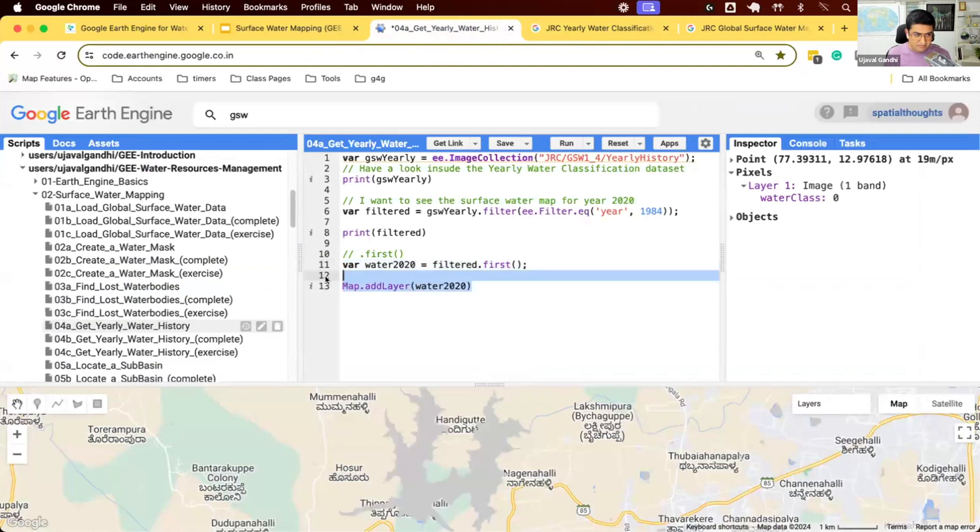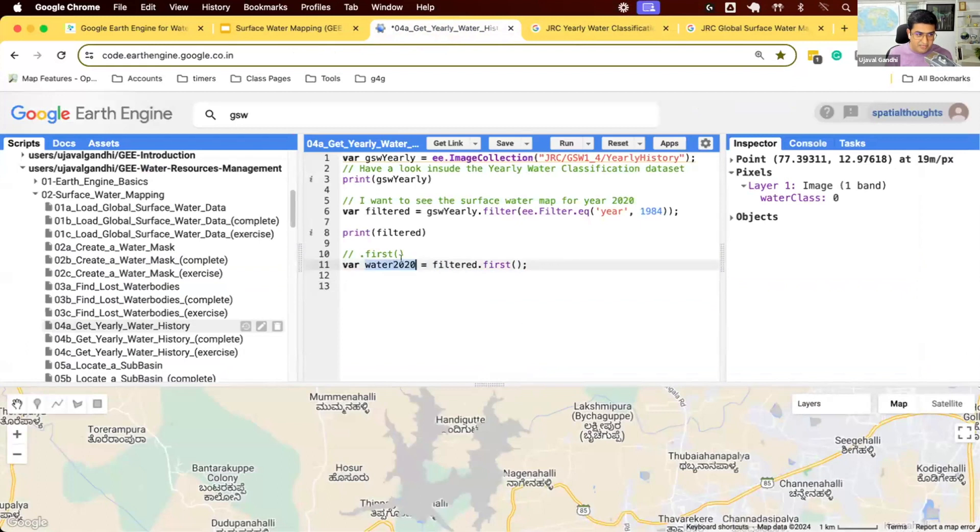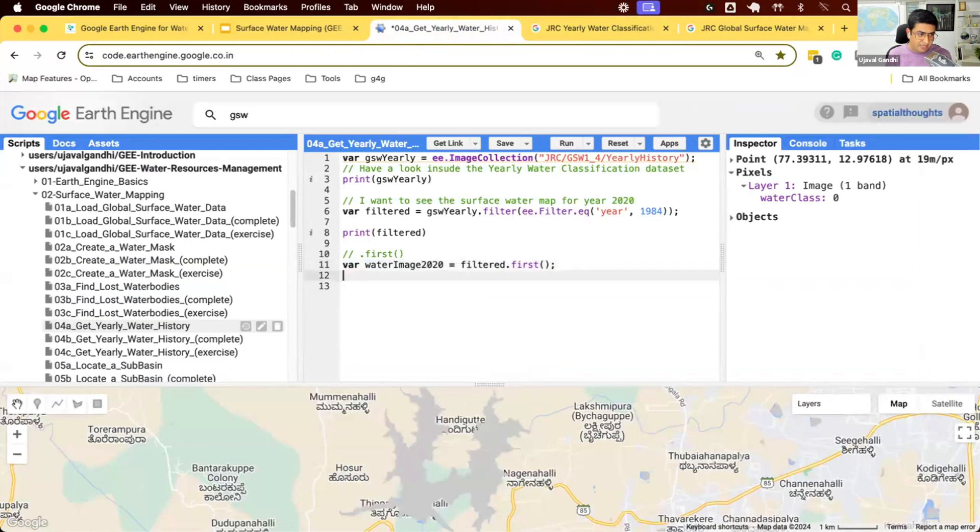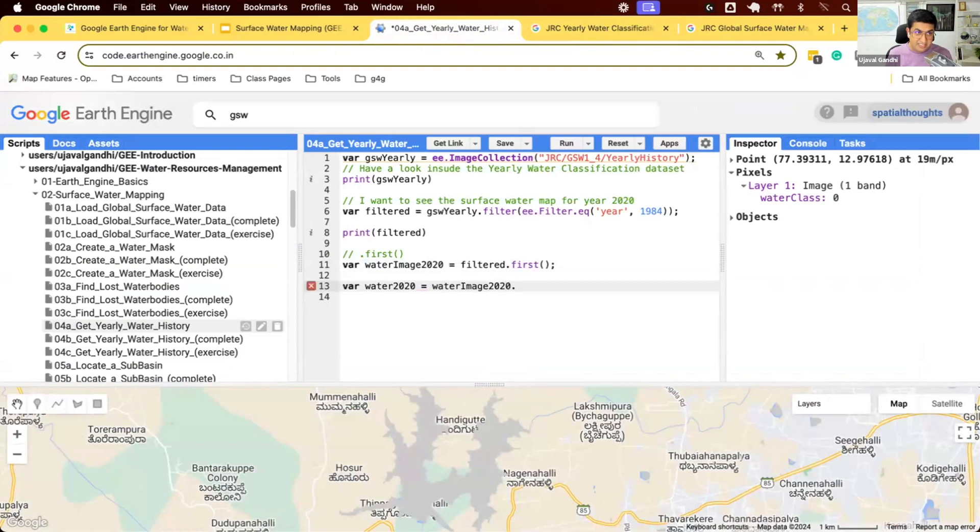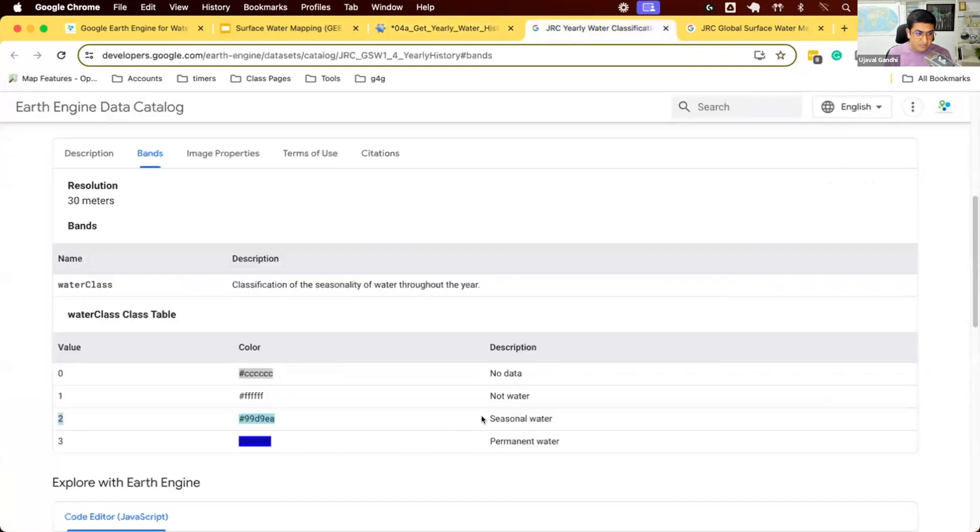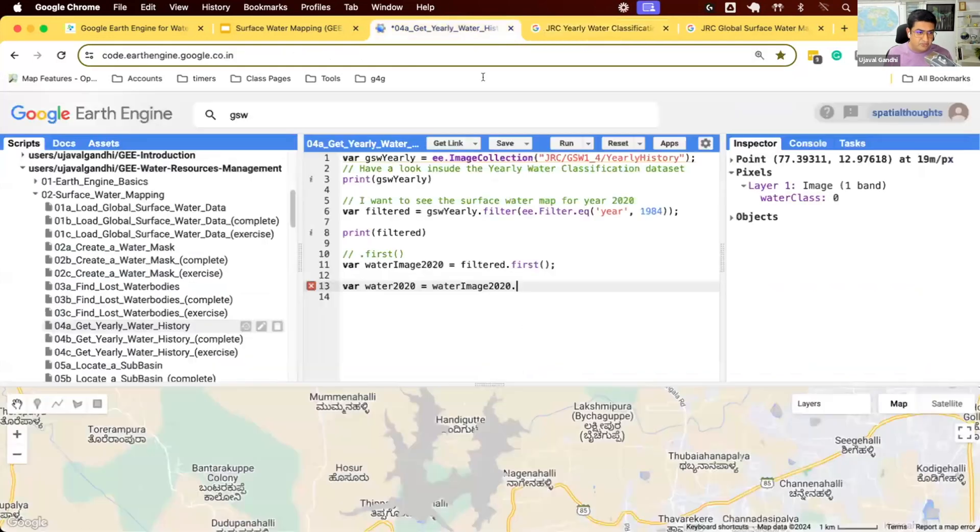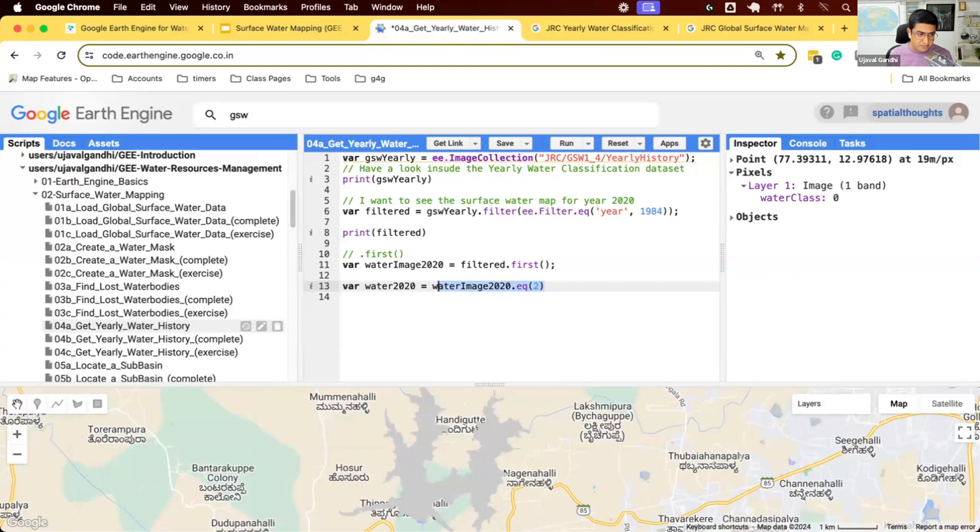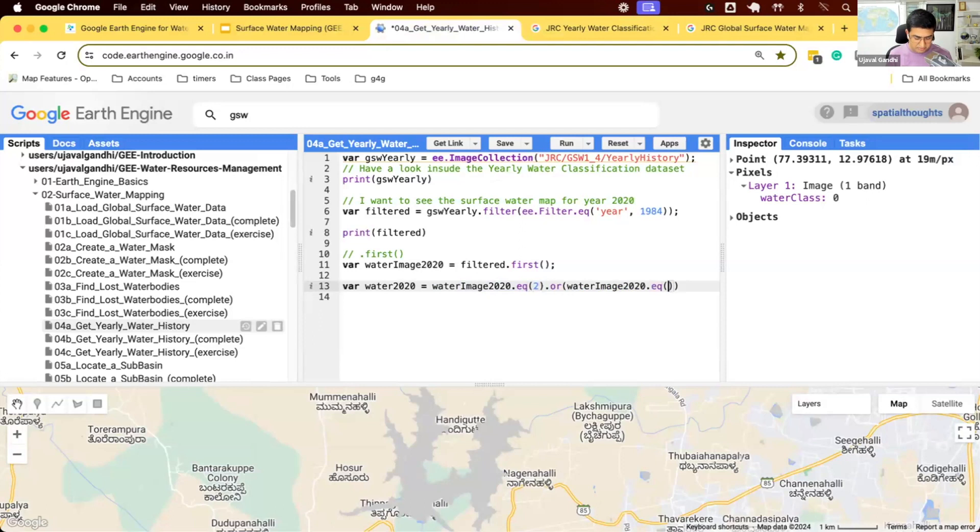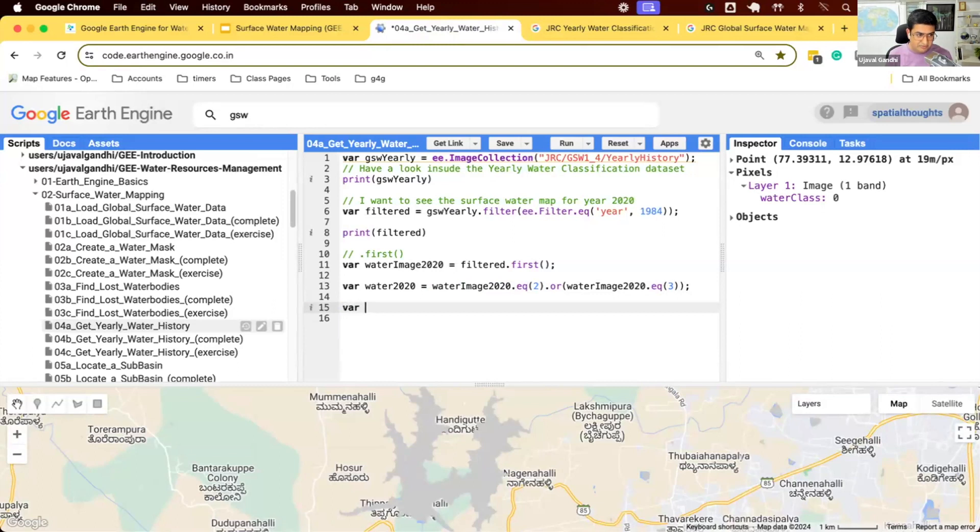So let's just say I want the water. This will be, I will just name it as water image 2020. And now I'm just going to extract the water from 2020. I'll just take my water image and then select the pixel values which are seasonal or permanent water. So two or three, pixel values two or three. So I'll say equal to two or three. We can use our Boolean operators to combine this and say I want all pixel values which are two or three. And now we have our water and we can just visualize this. So I'll just do my response.